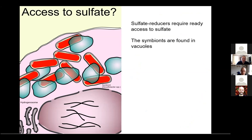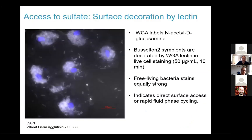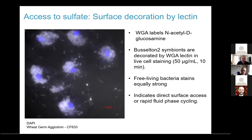We devised an experiment to investigate this, using wheat germ agglutinin — a lectin that labels N-acetyl-D-glucosamine present in the outer membrane of some bacterial species. WGA was able to decorate Basaltone-2 symbionts when cells are alive during a short 10-minute incubation, with a staining pattern similar to free-living bacteria. This indicates very ready access of the extracellular milieu to the inside of the cell, either via direct channels from the surface or via rapid vesicle transport.